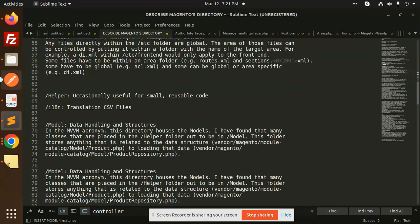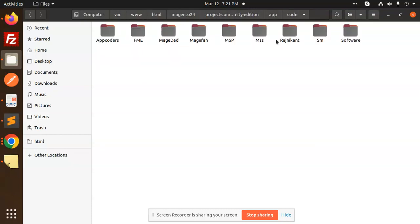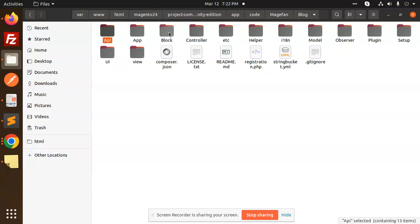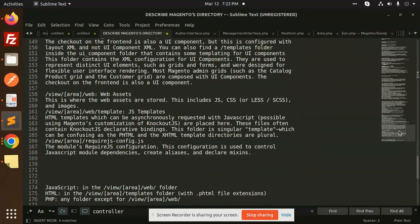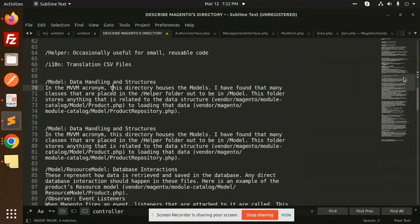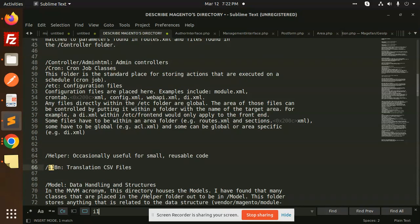Helpers are small, reusable blocks of code. For example, if I want to get products, I can create a helper class and use it anywhere via dependency injection. Helpers are occasionally useful for small, reusable code. The i18n folder stores translation CSV files — if you open it, you'll find the translation CSV files for the module.